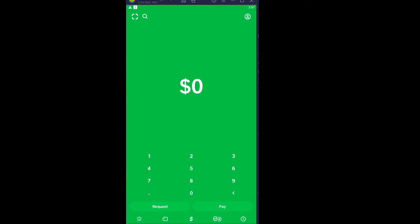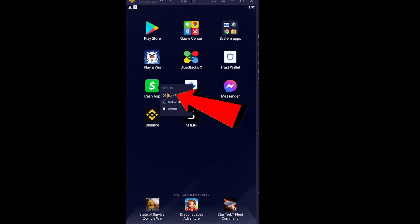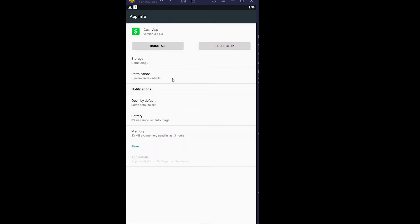Right, now even after typing a correct cash tag and having Cash App up to date, you're still facing the problem. What you can do is close your Cash App and hold on your Cash App icon, click on App Info. Now this is for Android users only.